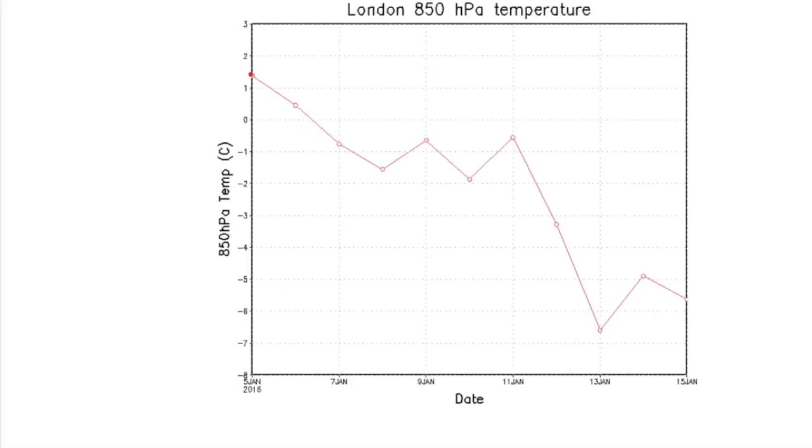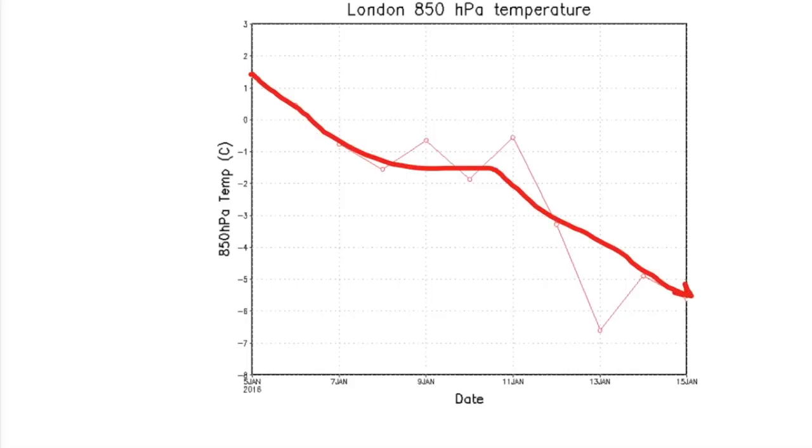On this chart, which is a forecast for 10 days, we can see the temperatures gradually falling away.